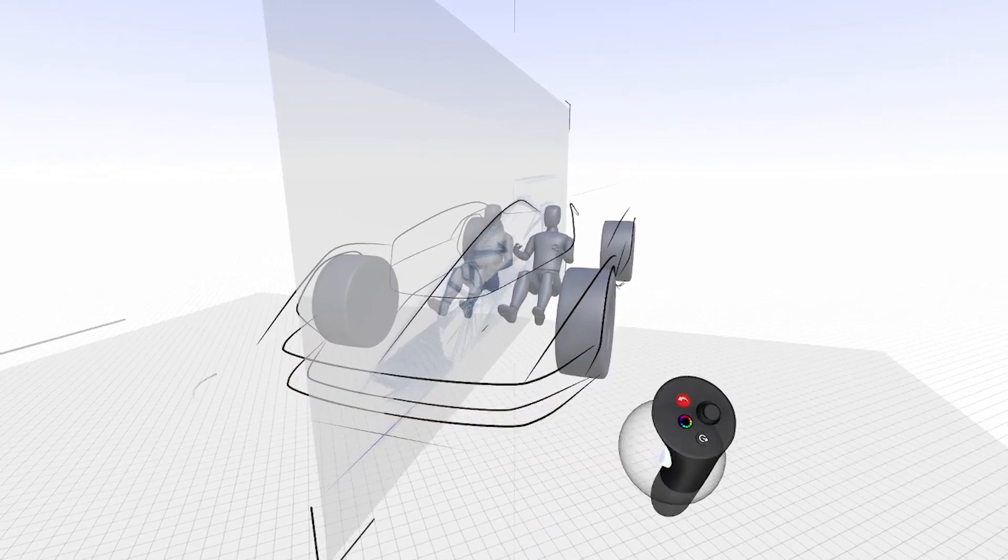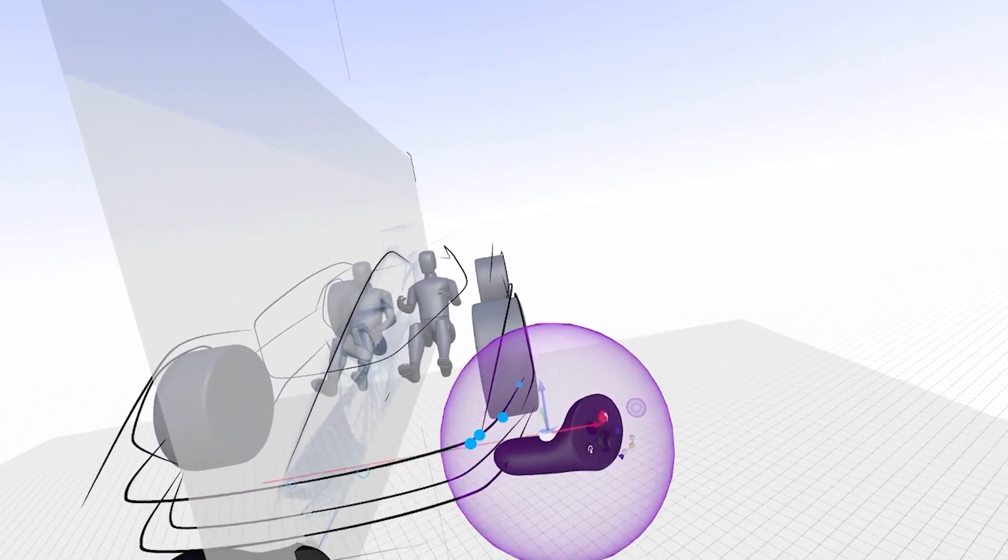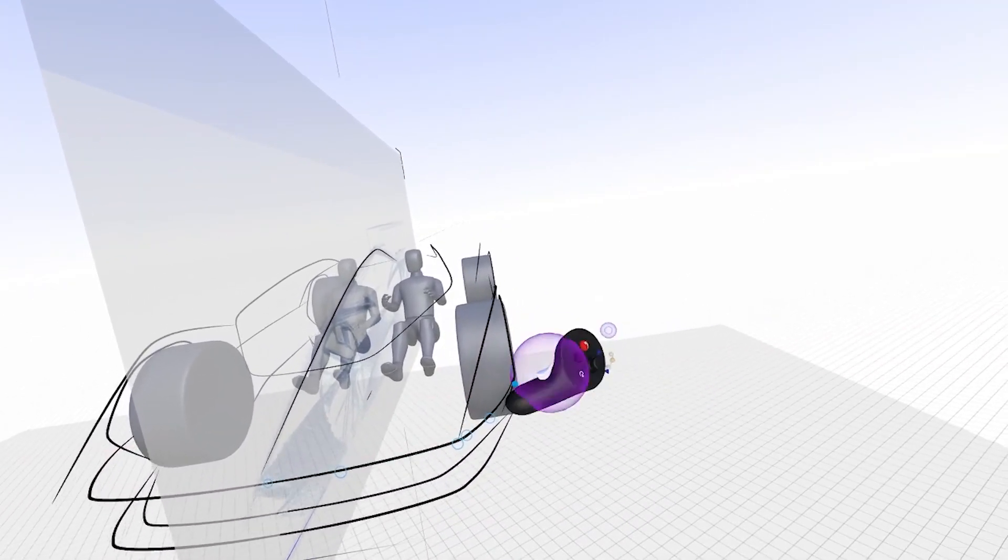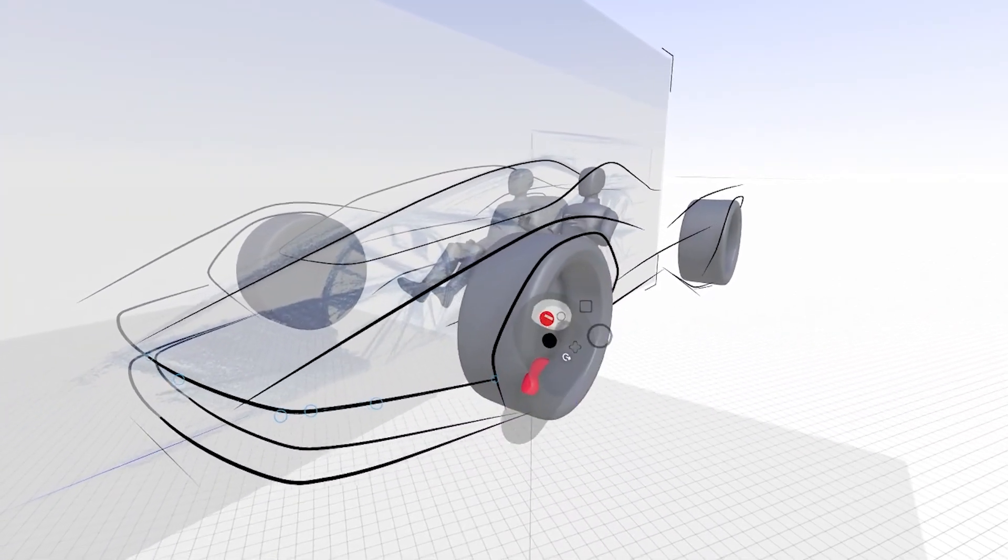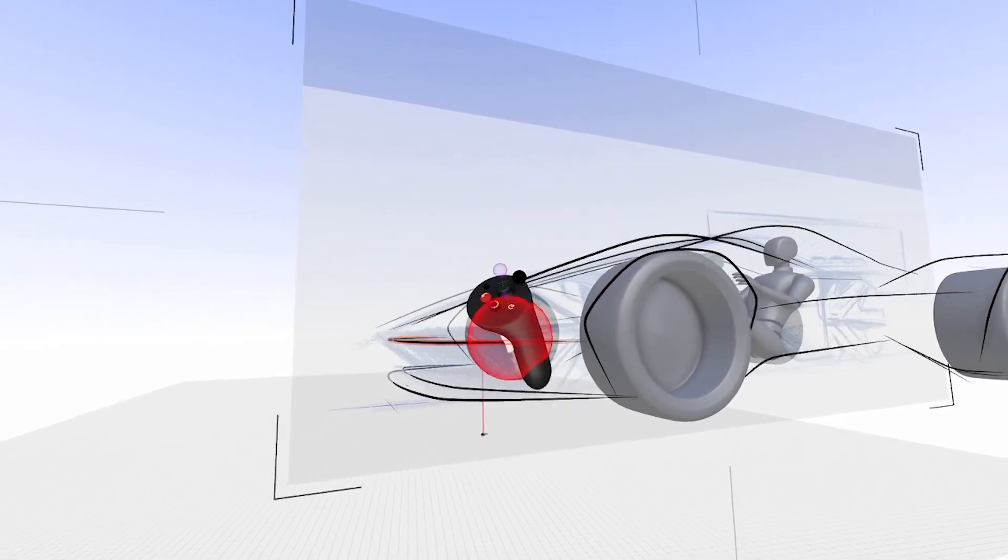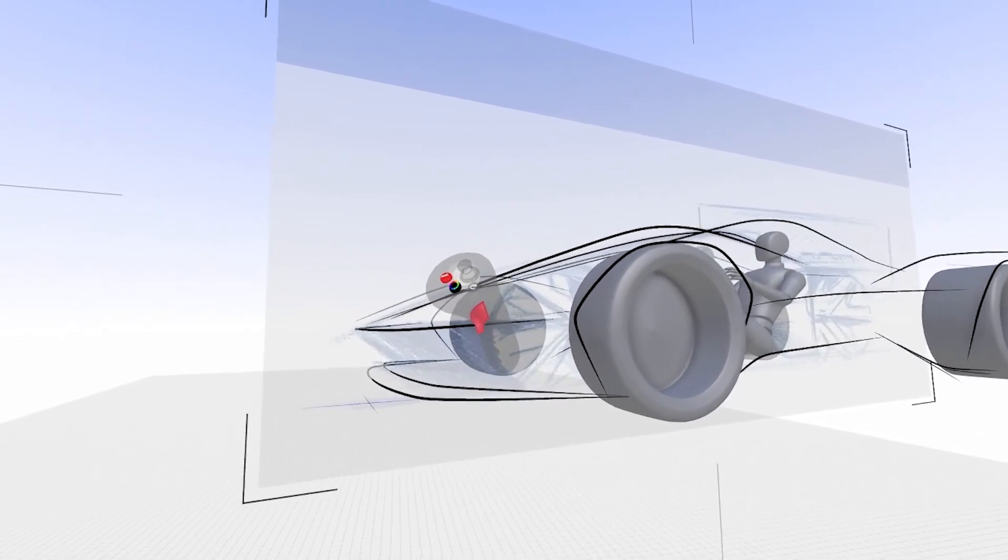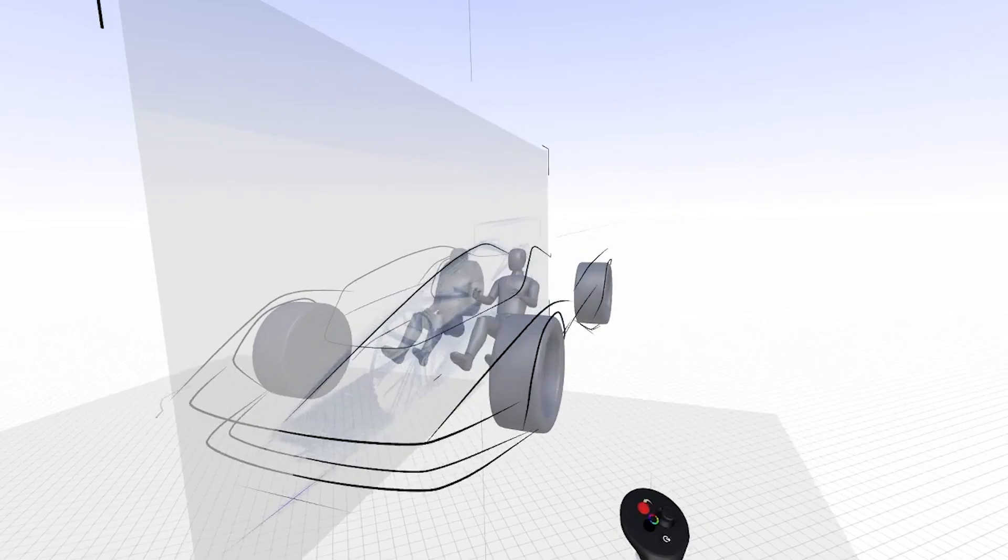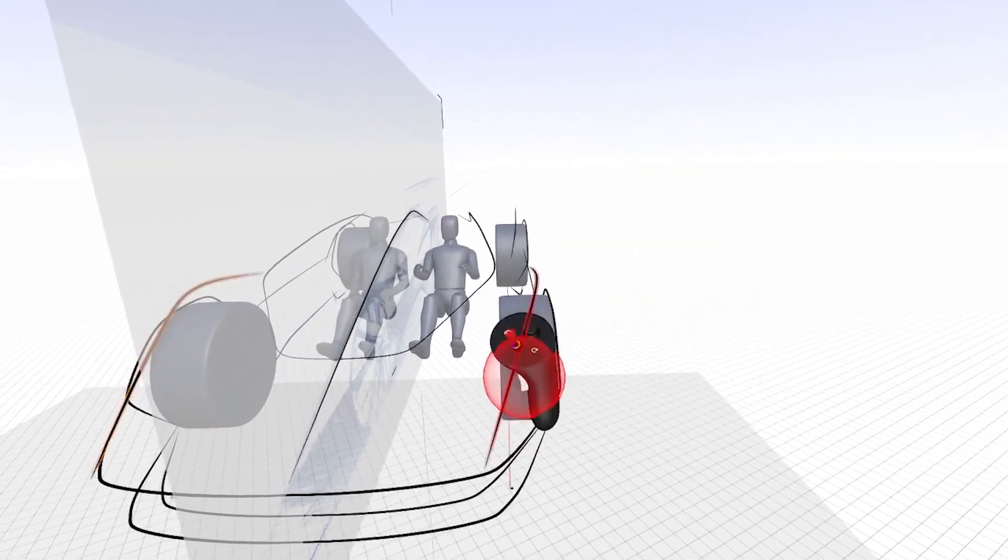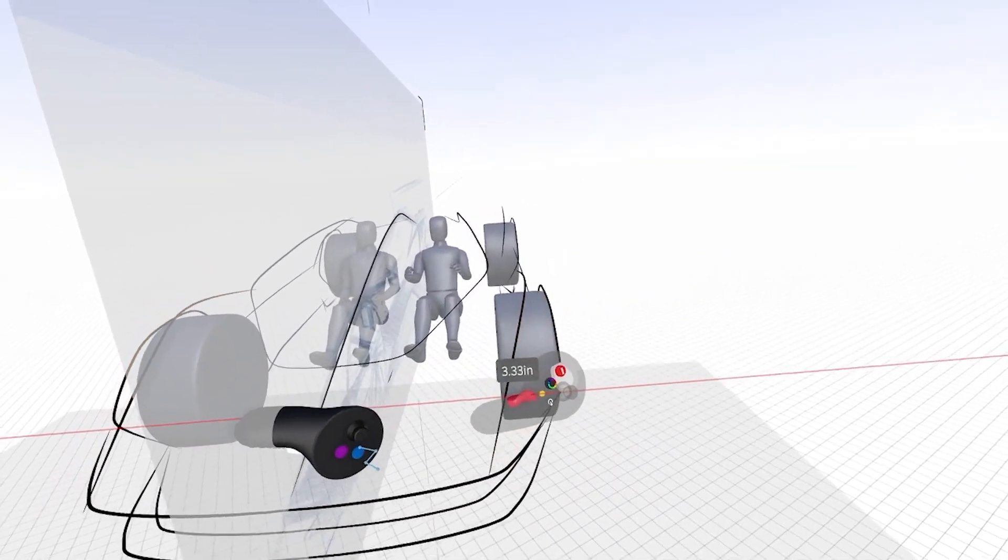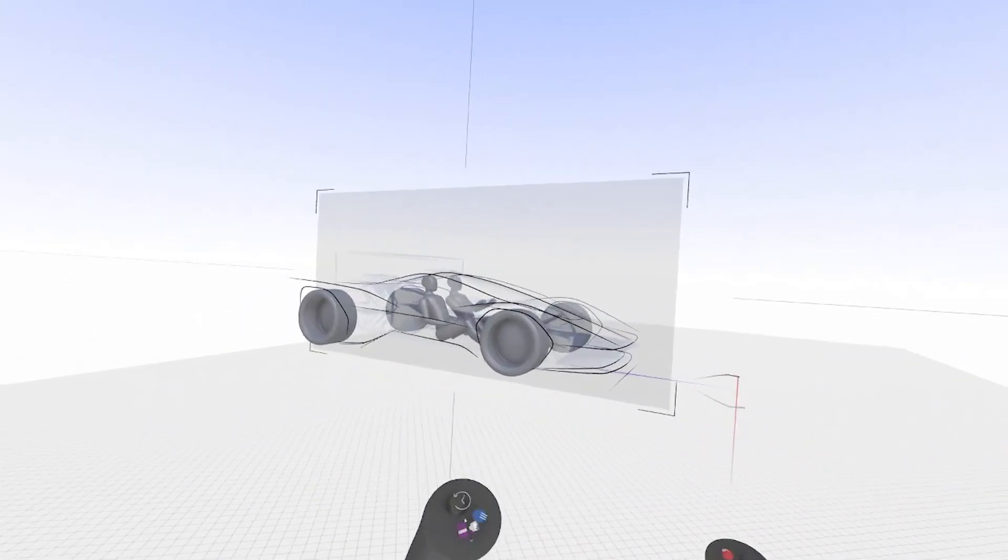Duplicate it again, maybe widen it a bit, give it a little bit of dihedral, a little bit of tilt.